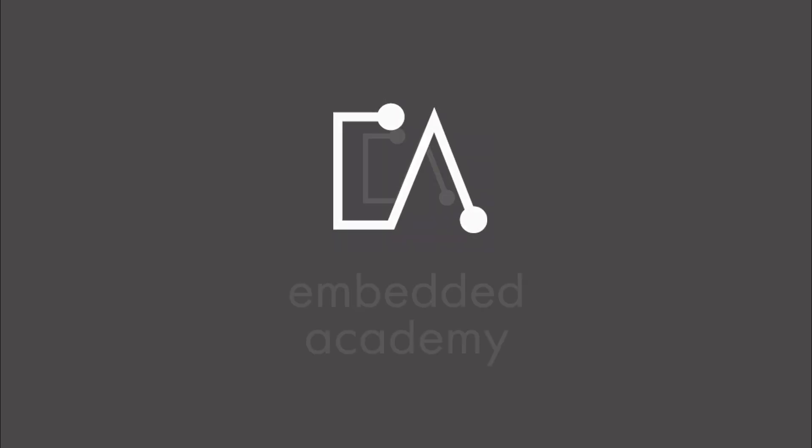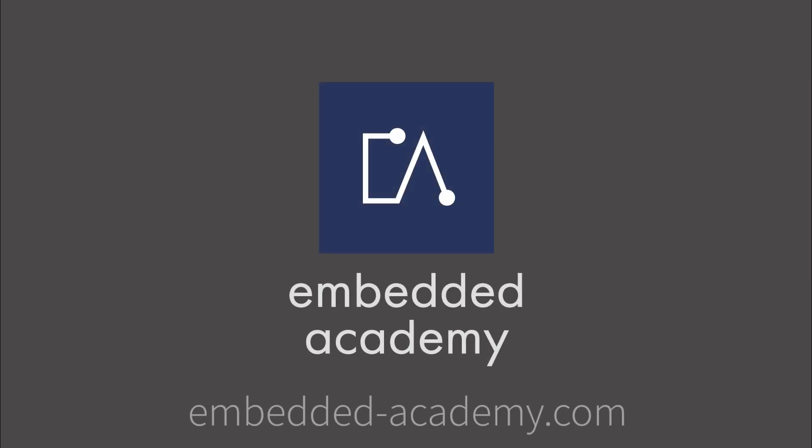If you want to learn more about AUTOSAR and other interesting topics, go to embeddedacademy.com.